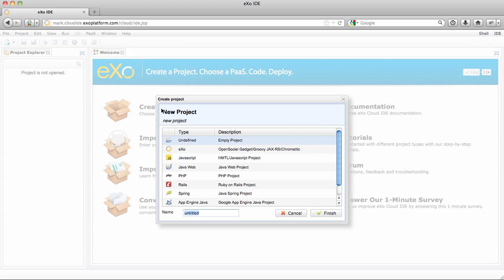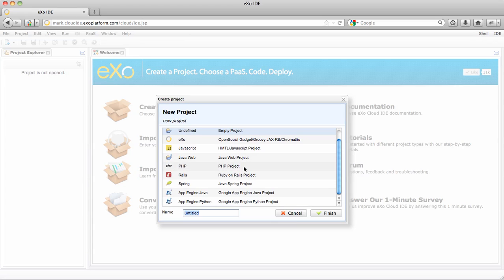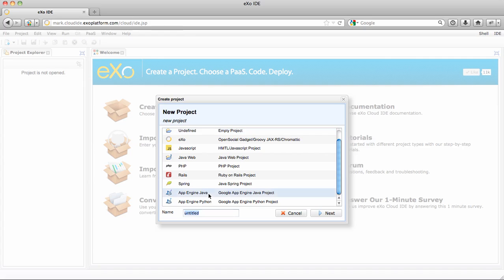Let's start by creating a new project. You'll see that here we added two new project types, which are the Java App Engine type and the Python. So let's do a Java App Engine app and call it gaedemo.